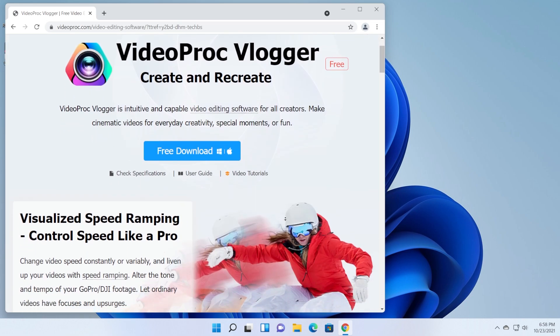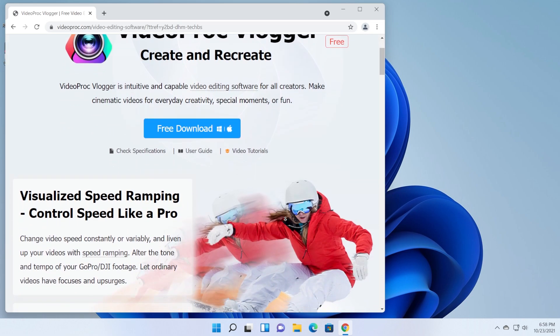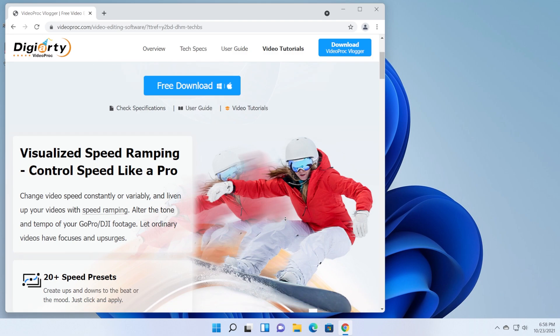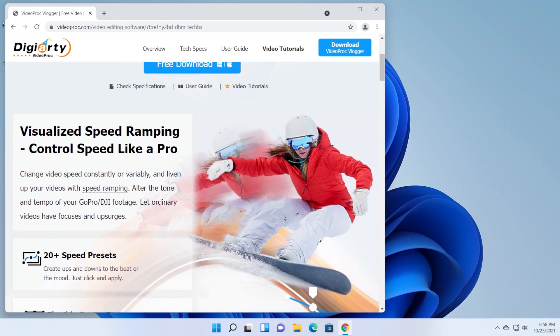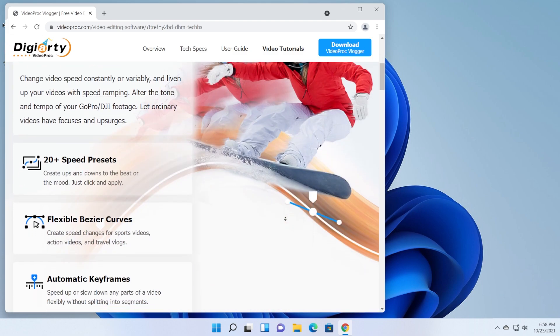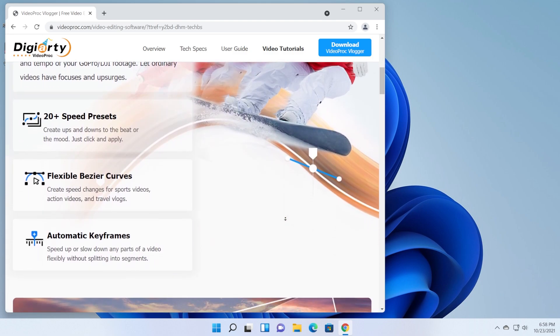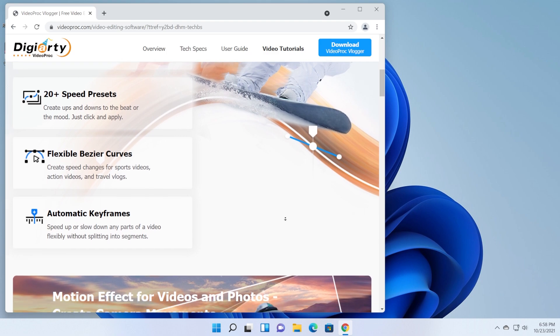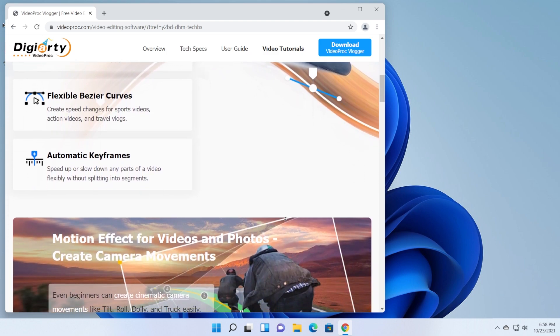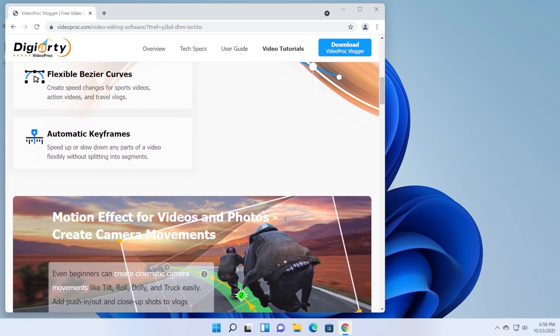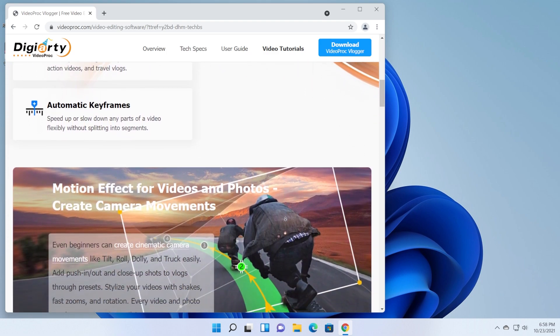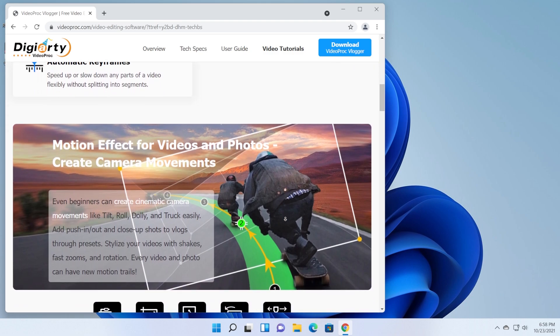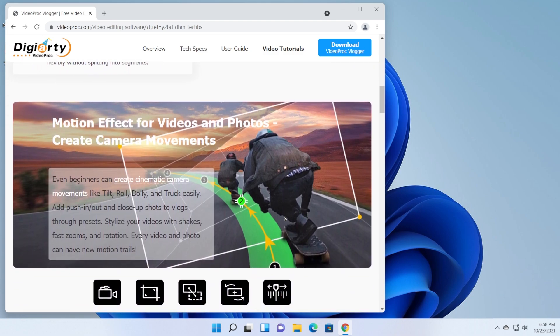In this video we're gonna talk about VideoProc Vlogger. This is a free video editing software that you can use to create all kinds of stuff. If you are a creative person you can do whatever you want with this video editing software and the most important thing is that this program is completely free, you have no watermarks or anything else.